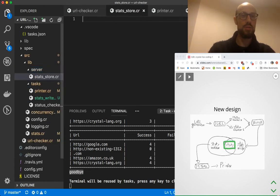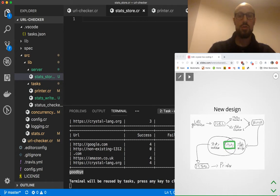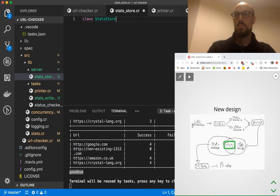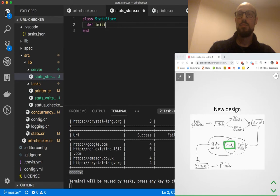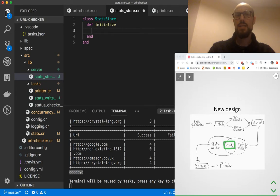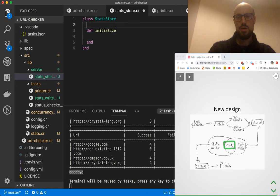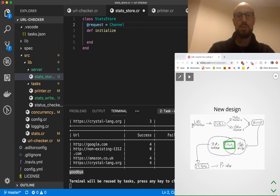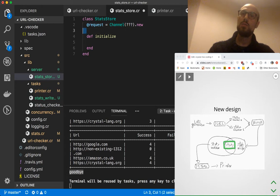What we're doing today is looking into two-way communication between fibers. Our stats store is going to be a class with an initialized method. The idea is we'll define a request channel — we'll define the type in a second — and then whenever we start running a stats store...